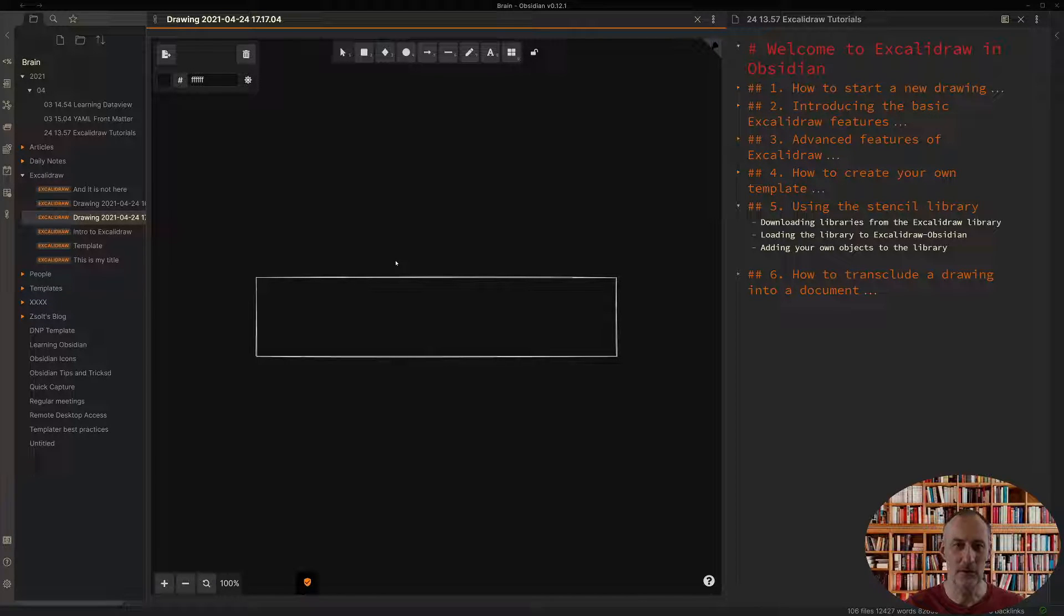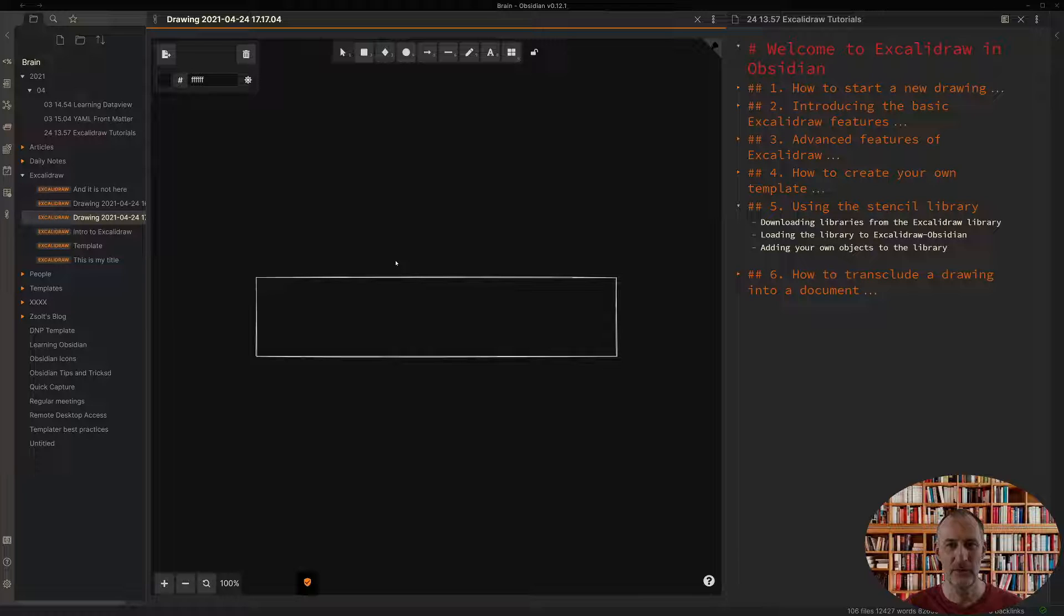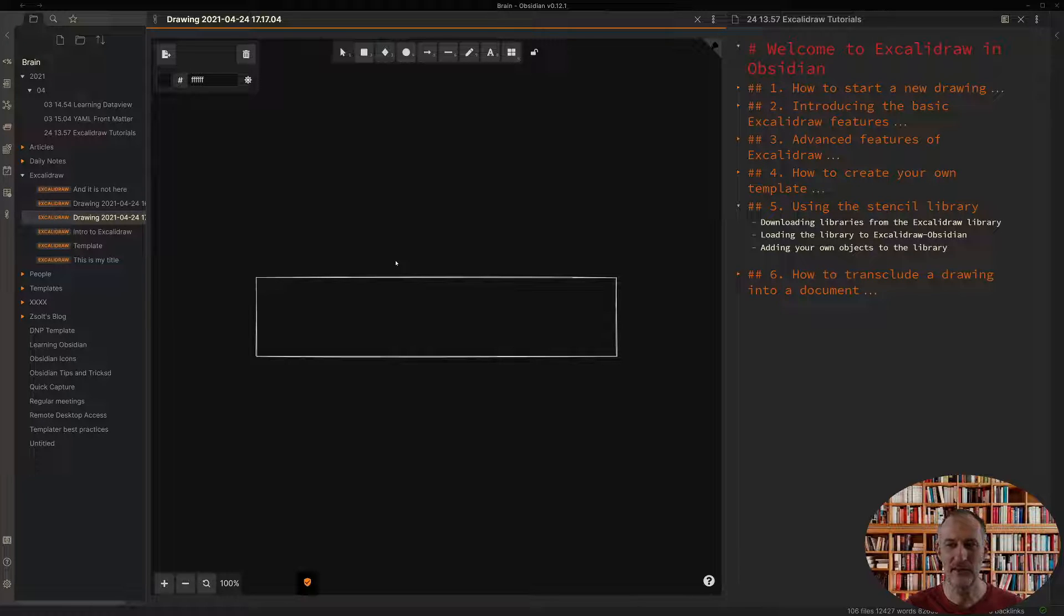Welcome back, and this is part 5 of the introduction to the Excalidraw plugin in Obsidian. In this part I want to introduce to you the stencil library.